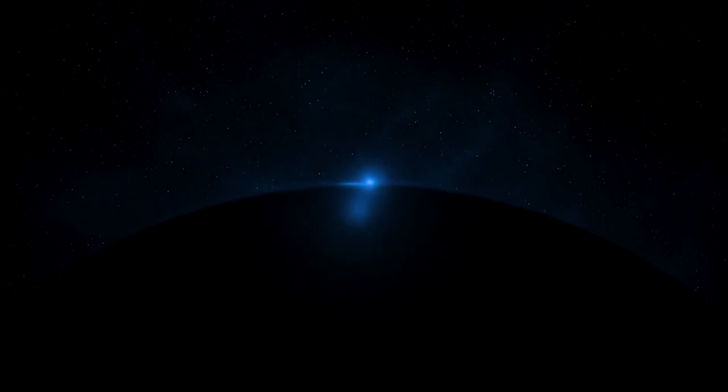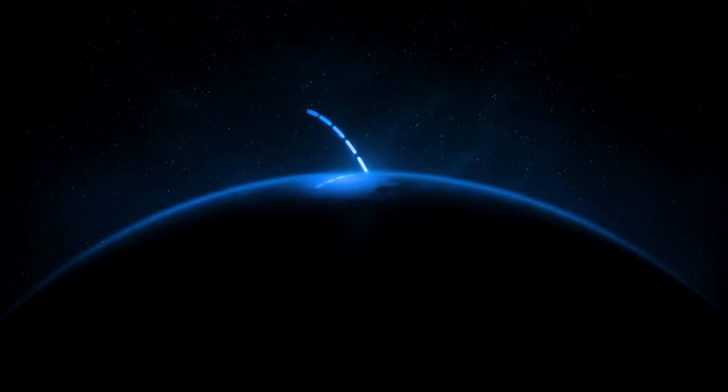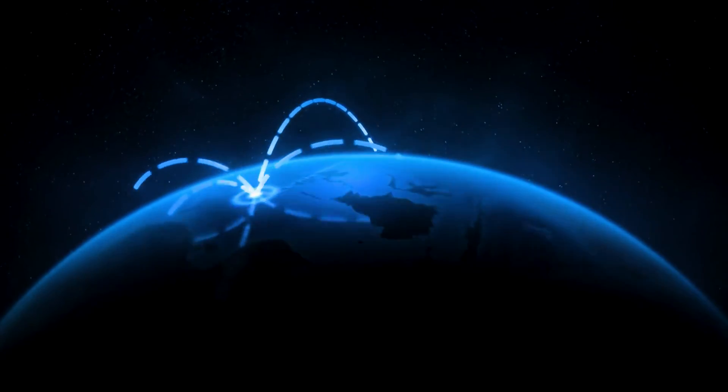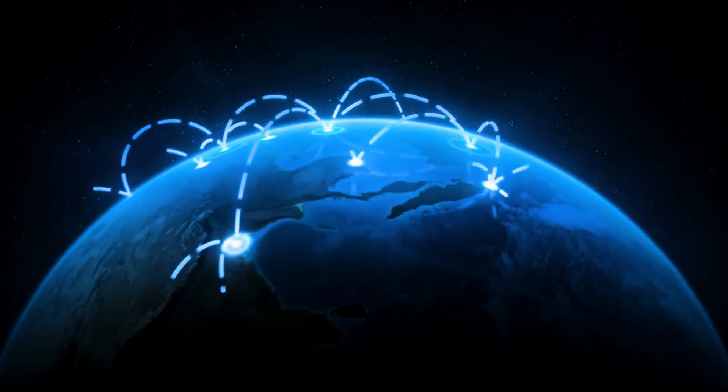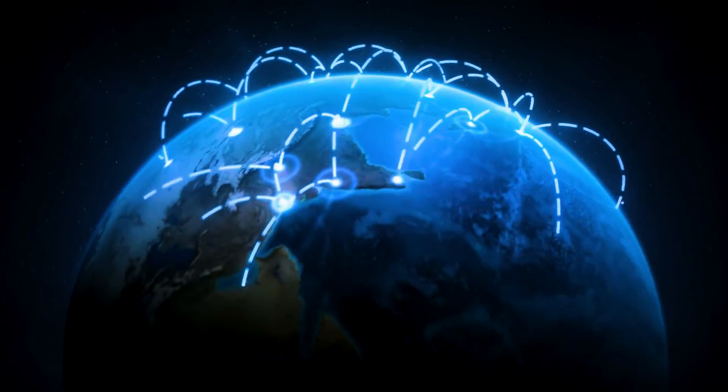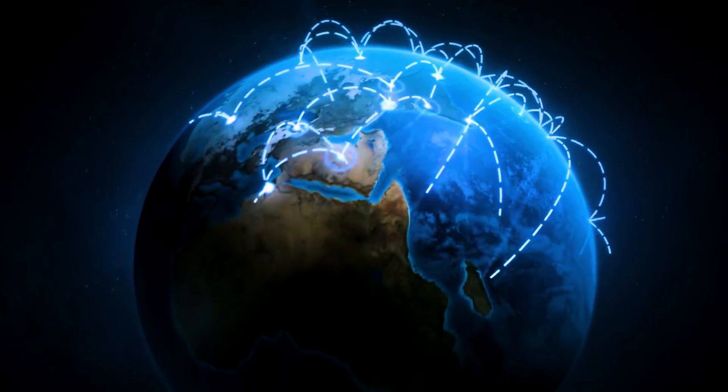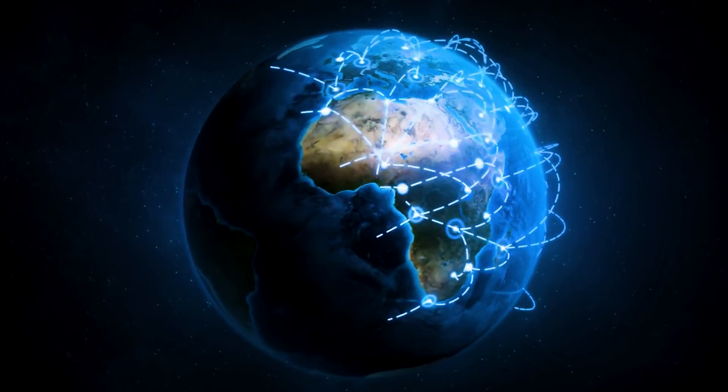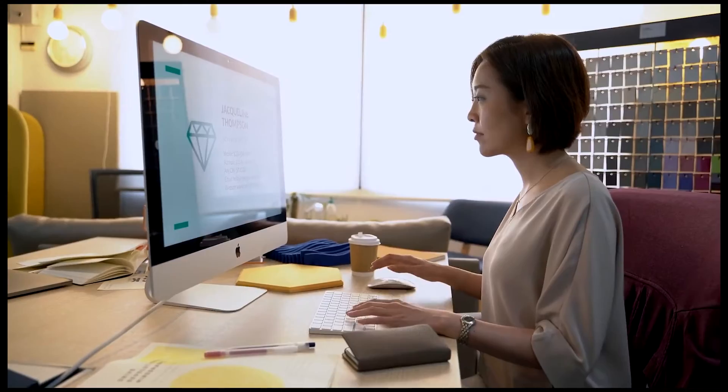Choose the best VK VPNs for worldwide unrestricted access to the platform. Connect to a suitable server and use VK even if it's unavailable in your region.